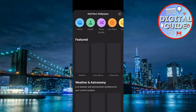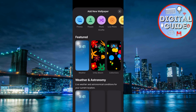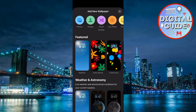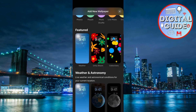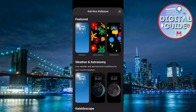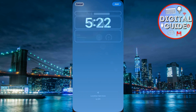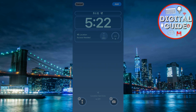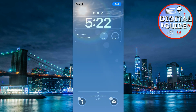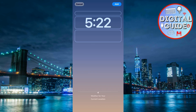You'll be presented with various options like photos, emoji, or astronomy themes. Select a wallpaper from your gallery or pick one of Apple's featured styles. Use the preview to see how it looks on your lock screen.